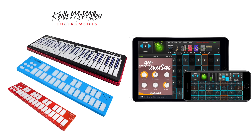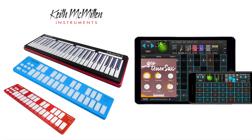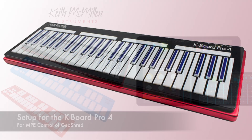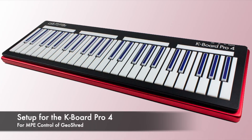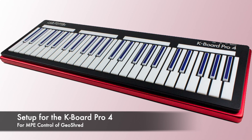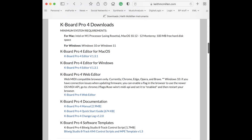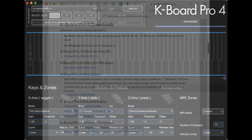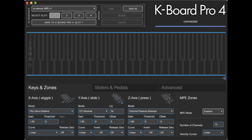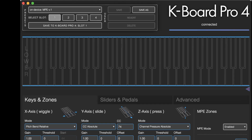Now let's see how to set up the KMI MPE controllers to work with GeoShred. For the K-Board Pro 4, configuration software can be found at KeithMcMillan.com. We're using the K-Board Pro 4 editor for Mac OS. Here are the K-Board Pro 4 configuration settings that we found work well for GeoShred. Note that we're using MPE.